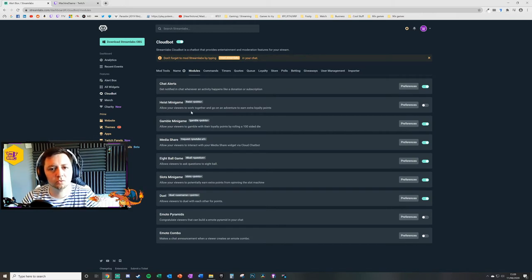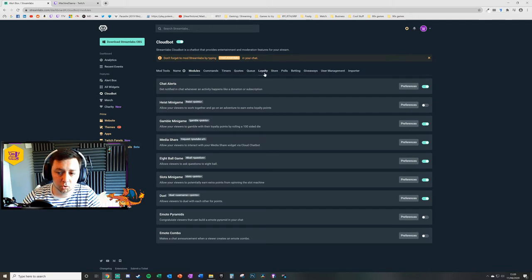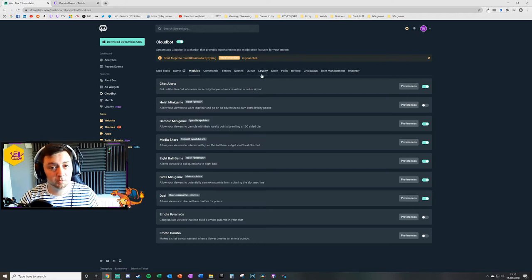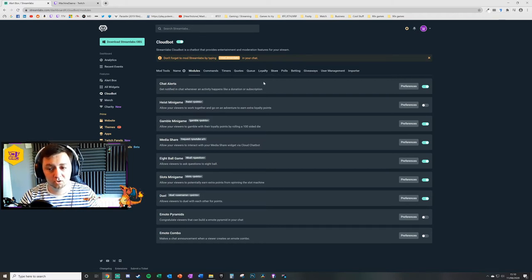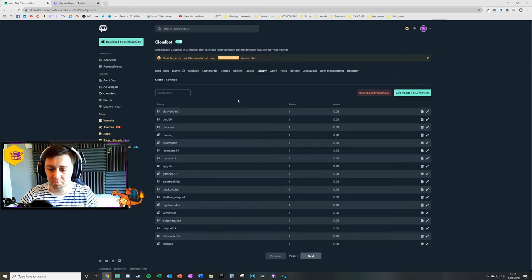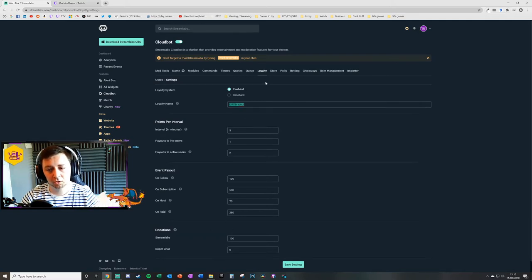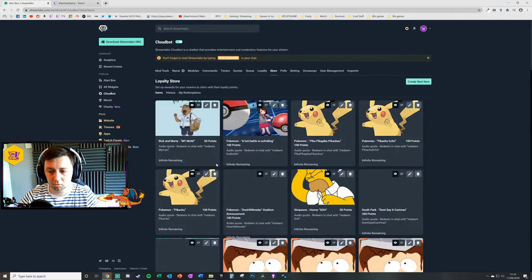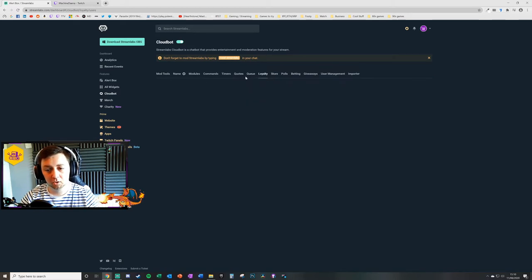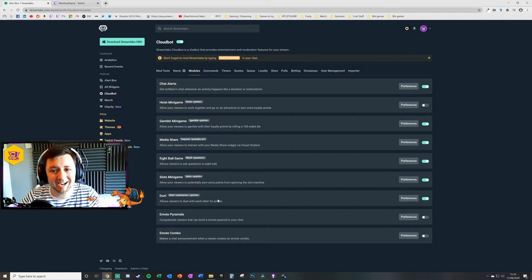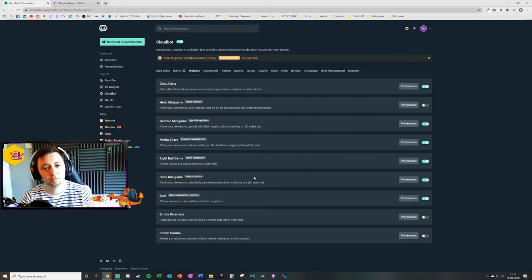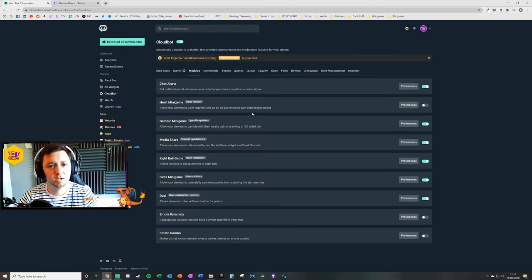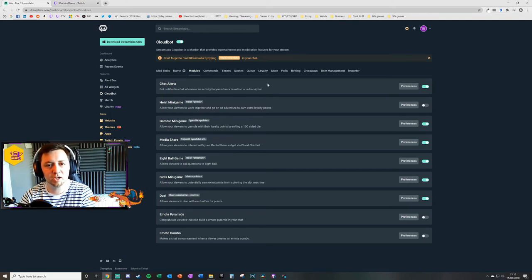Not all of the modules in Streamlabs Online CloudBot function here use the loyalty points system, but quite a few of them do. And I have set up a video about setting up a loyalty points system and also setting up a loyalty points store. Very briefly, if you click on loyalty here, these are all your users. You can edit the points, but I can also go to settings, enable the loyalty points system in itself, name it, and adjust all the rewards for the loyalty points system as well. Here on the store, you can create new items like sound rewards and things like that. So that just gives you a bit of an idea of how the loyalty points system itself works. You cannot have the duel module active unless you've got a loyalty point system set up.